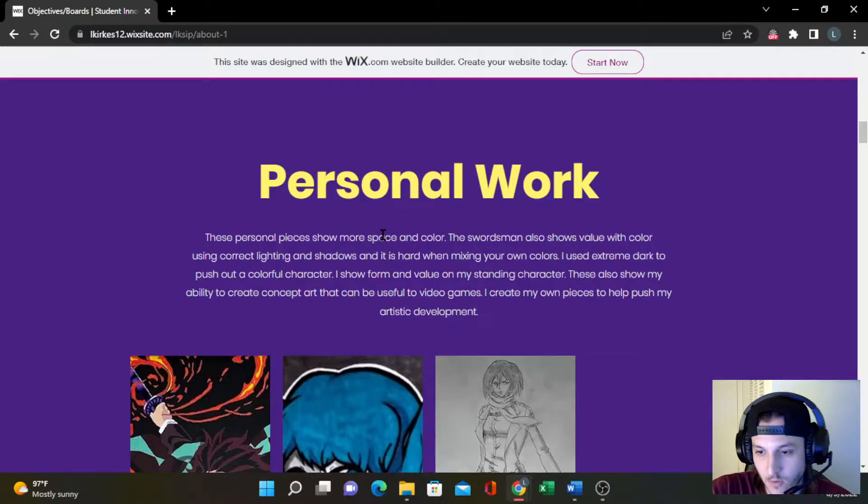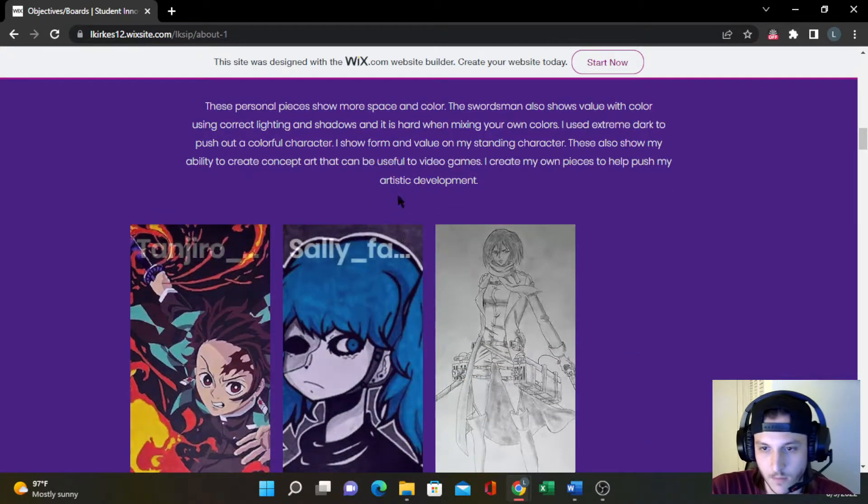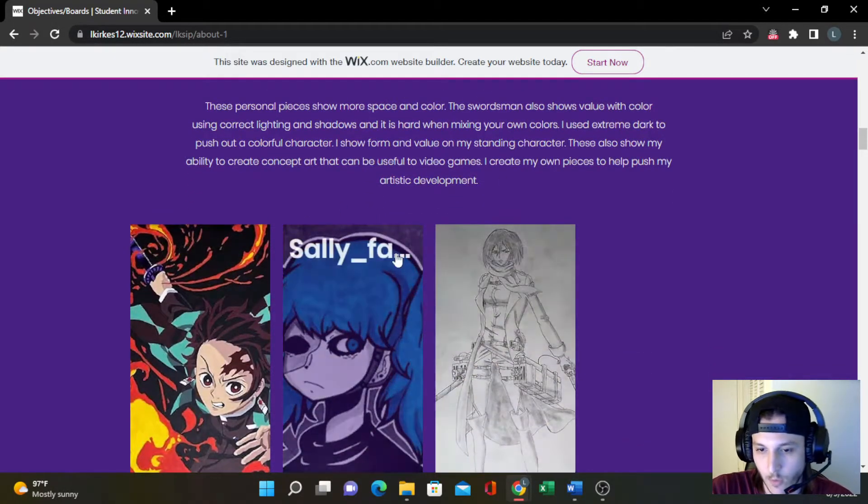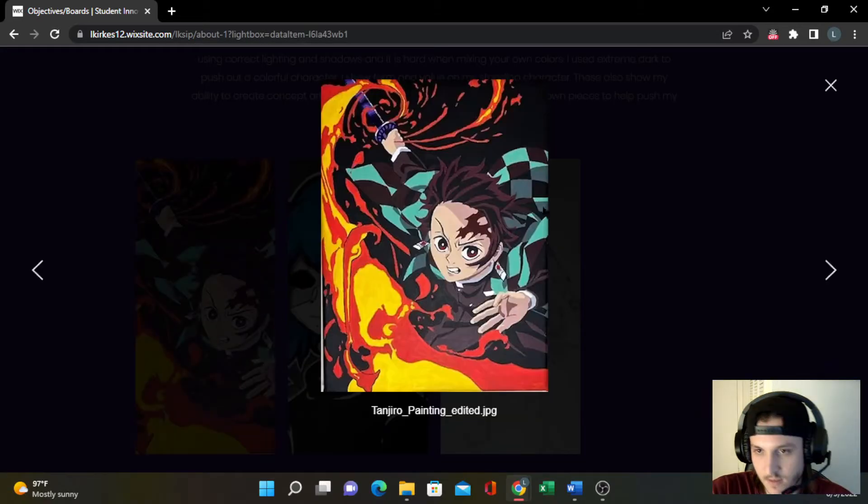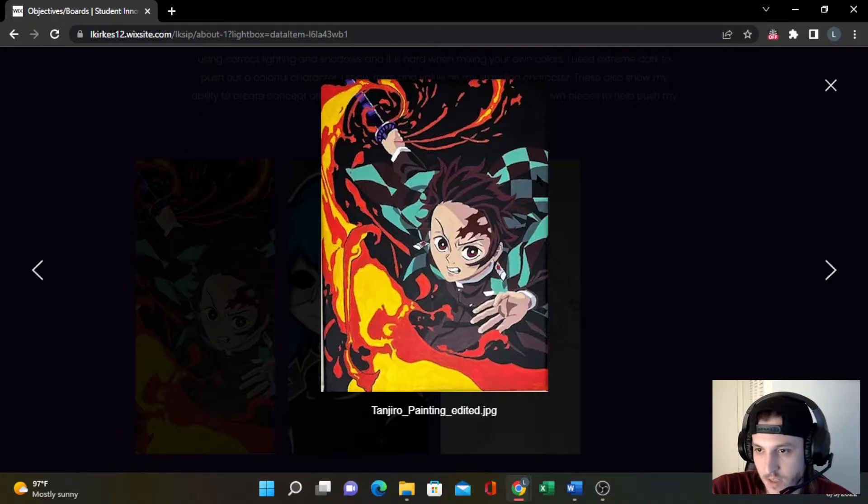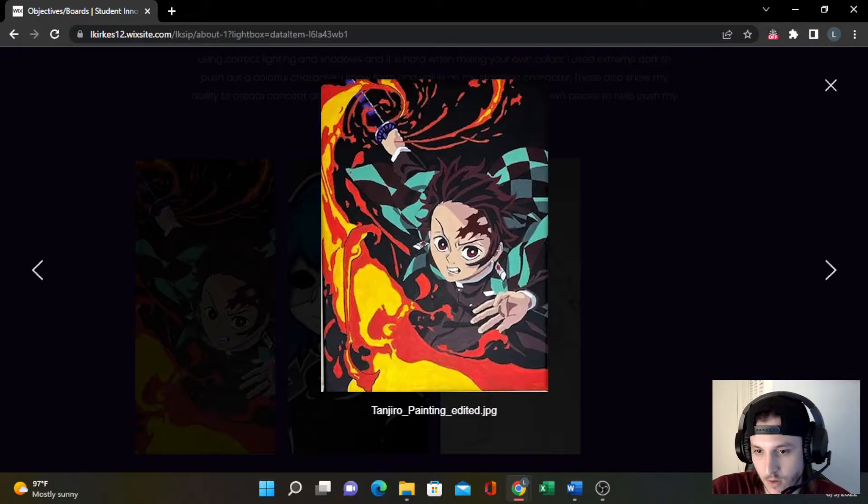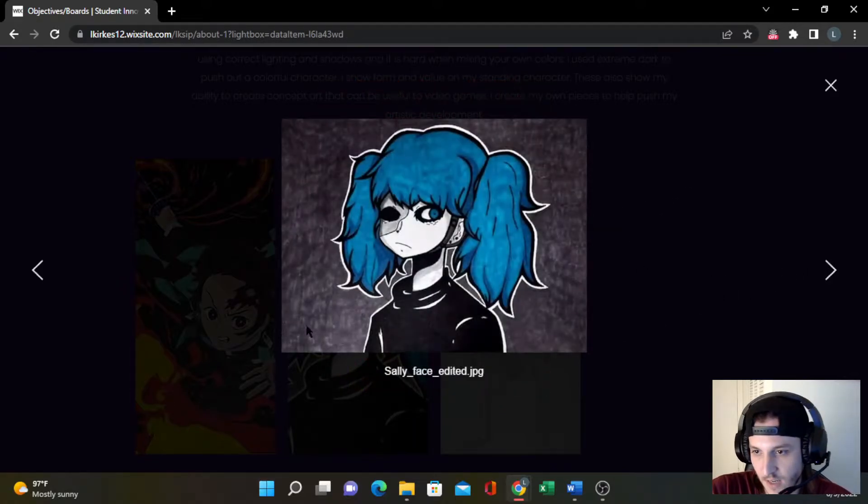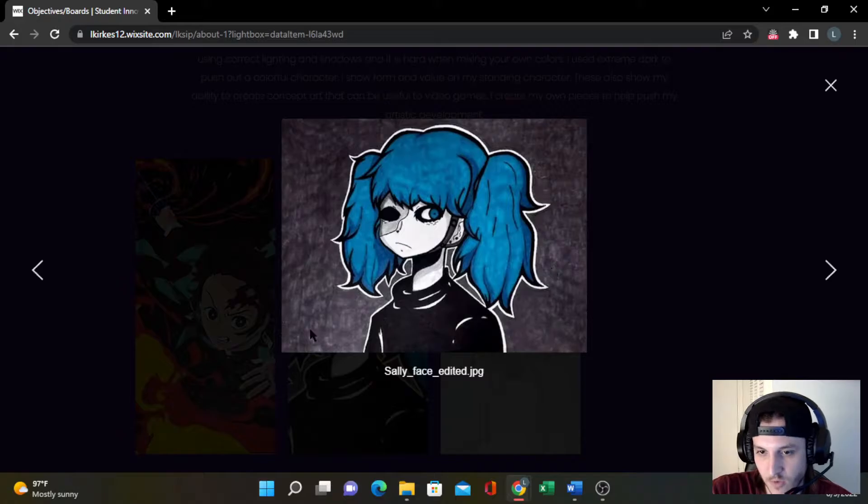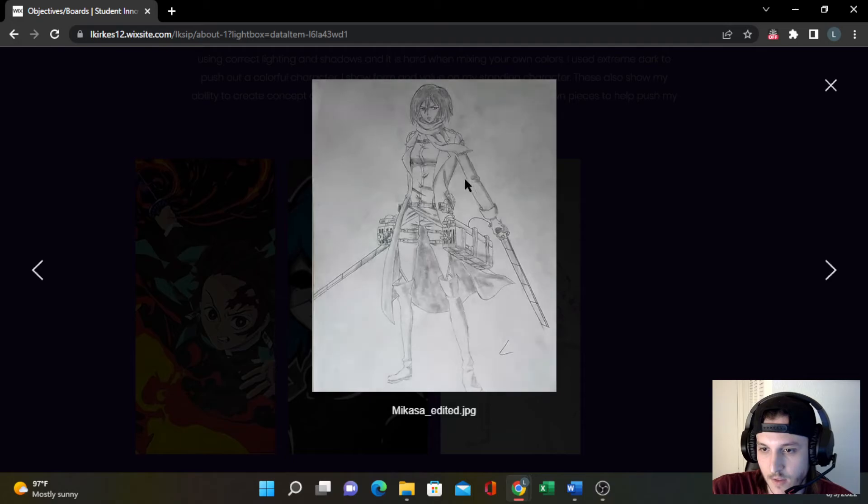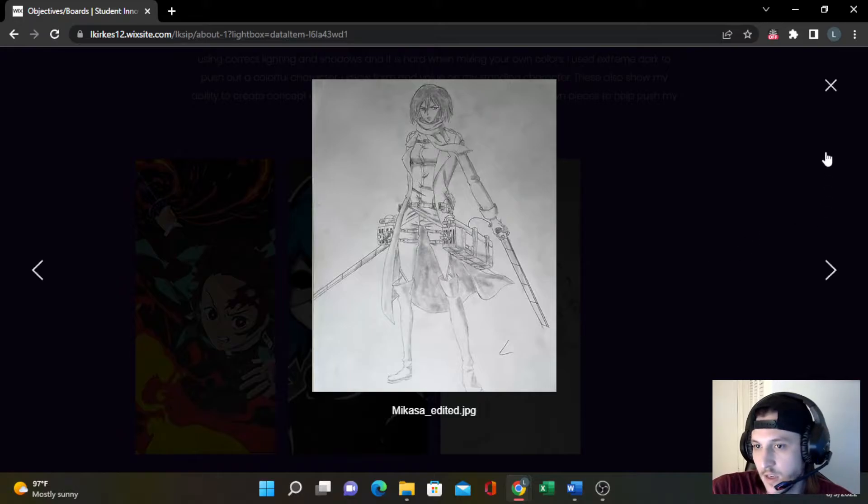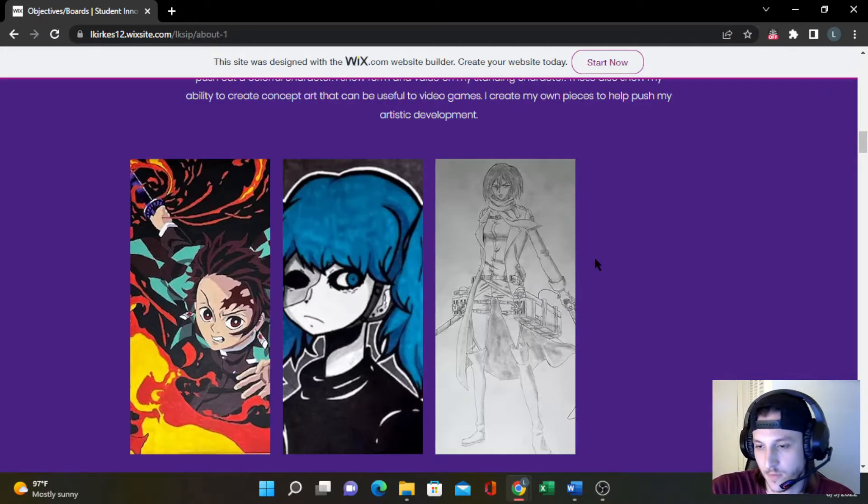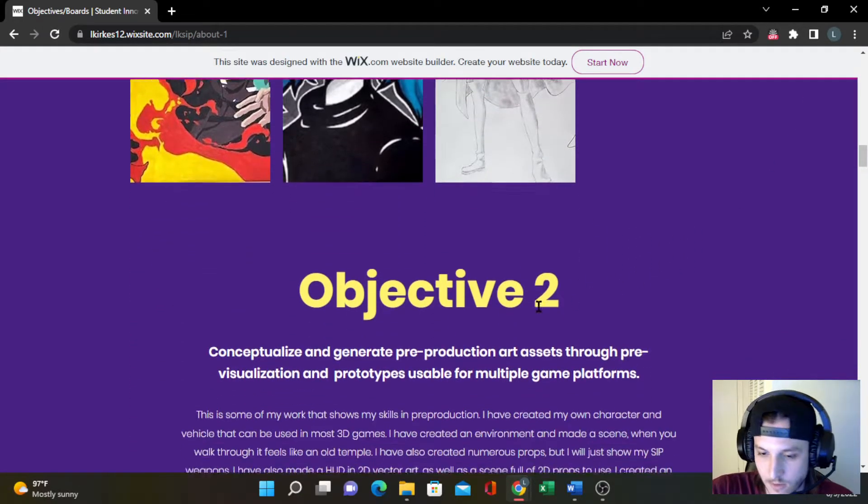These are some of my personal works, going over form and color again in space. This is a character that I drew up and painted. It also shows color value because I mix the colors myself to make certain shadows and it does correct lighting and shading. This is a character with dark black space behind, creating a colorful, cool little character. And this character is basically just the form and value and everything. It's also great for showing characters.